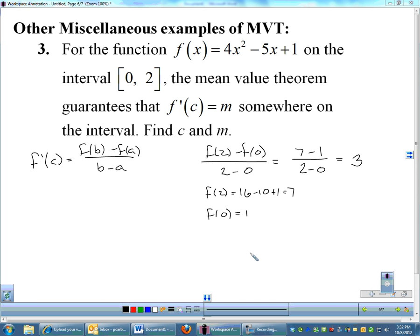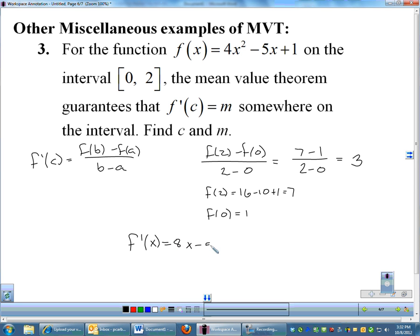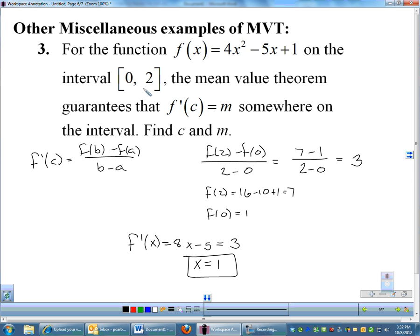I know that f'(c) must equal 3 at some point, so to find that value I'll take the derivative, which is 8x minus 5, set it equal to 3, and solve for x. Adding 5 and dividing by 8, you get x equals 1. And 1 is on the interval 0 to 2 — it just happens to be right in the middle. That will not always be the case; it depends on the function. If it's a cubic or something like a square root, things can change. Don't always assume you achieve your magic x value right in the middle of the interval.